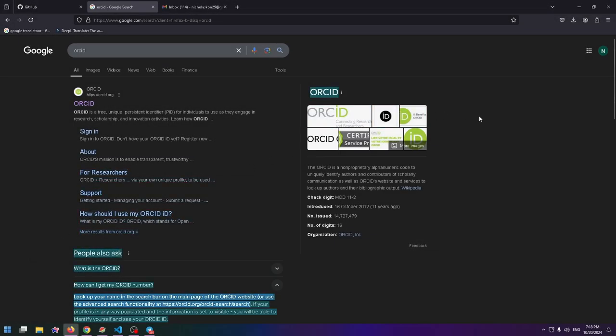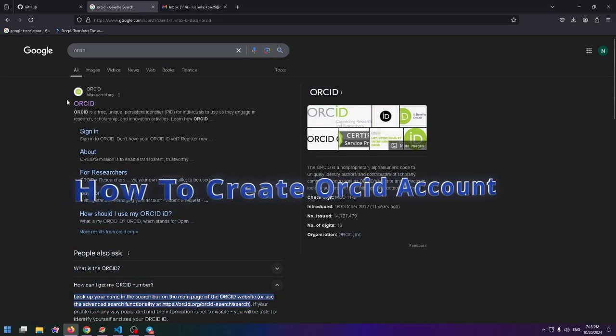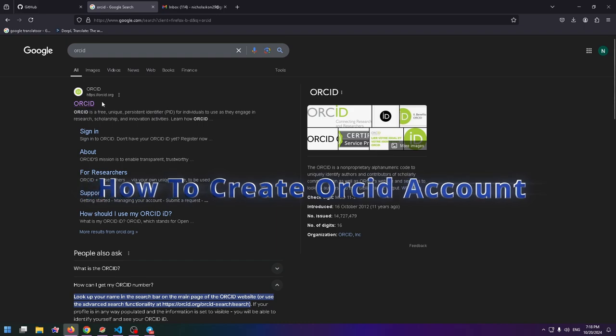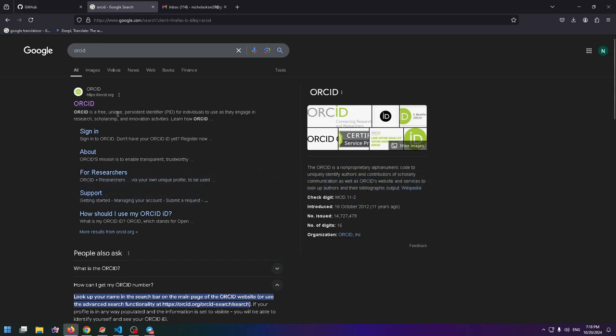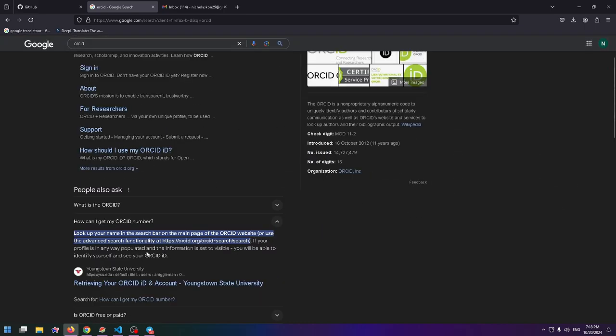Hi everyone, glad to see you here. Today I want to show you how to create an ORCID account. If you create this account, you will get an ORCID number or ORCID ID. Here you can read more about it.